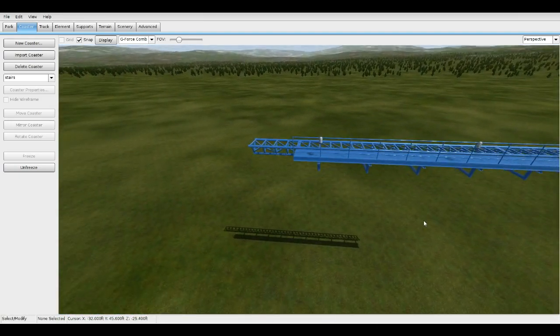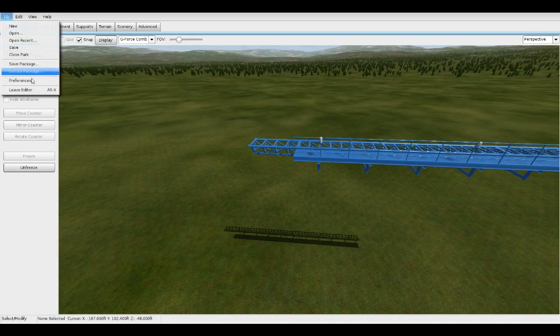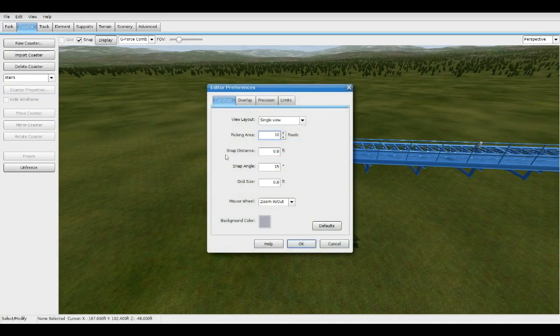So let's get started. First thing is you want your preferences to be exactly like this: snap distance 0.8, snap angle 15, grid size 0.8 — that should be good.